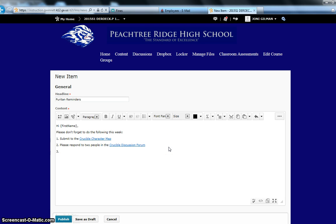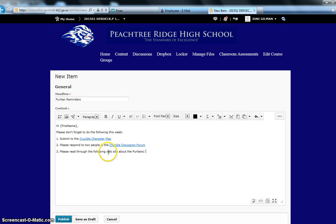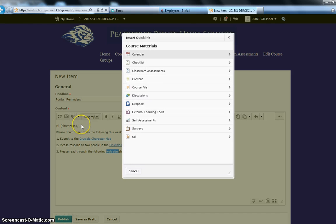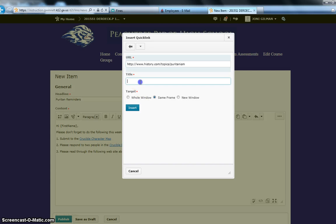Maybe next, I'd like to link to a website that I want them to look at. Please read through the following website about the Puritans. And then here, I can either highlight the word I want to link to, and then I can click Insert Quick Link, and then I can click URL. Here I can submit the URL, and then I can type in what I want it to say, Puritan website.